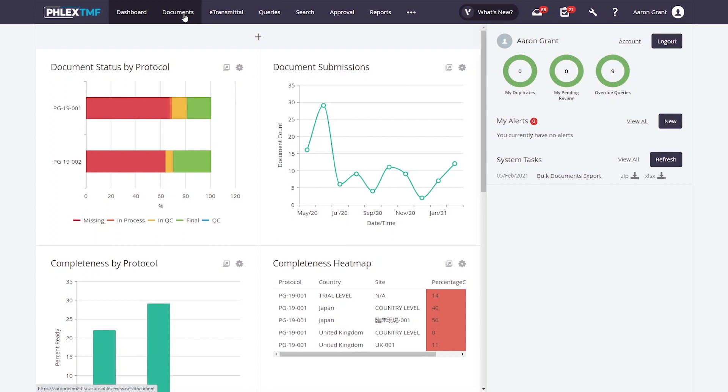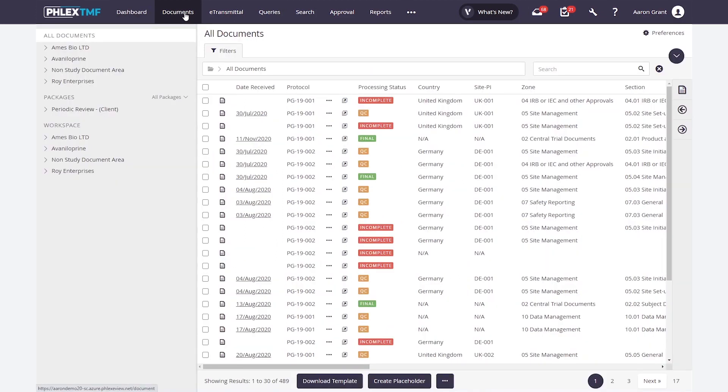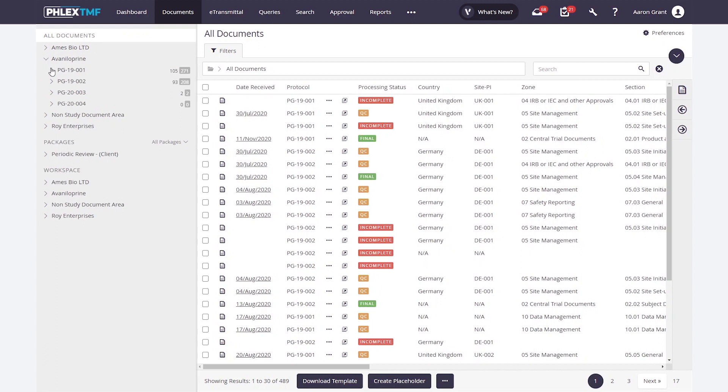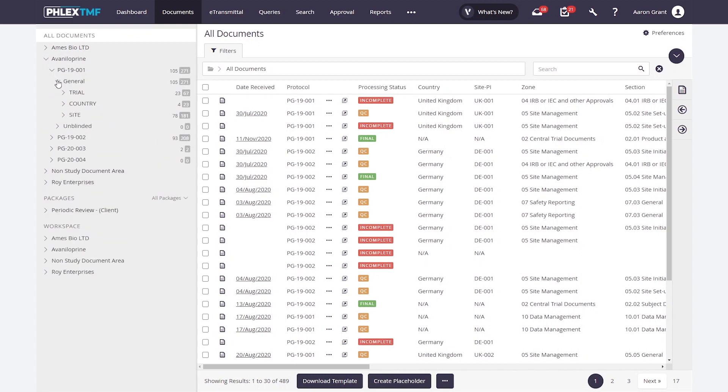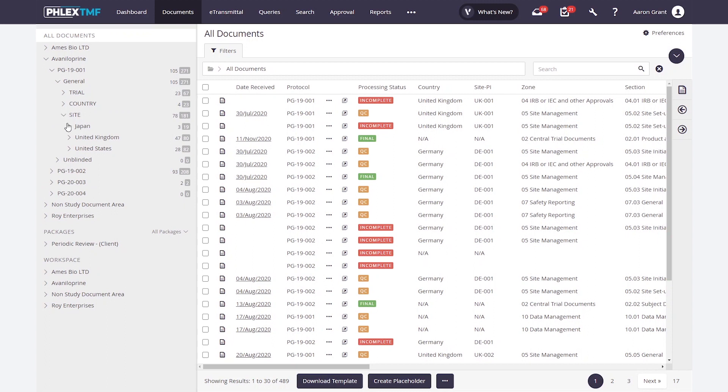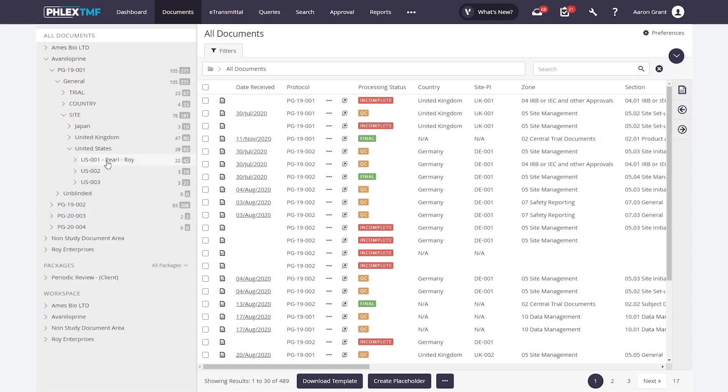Next, we're going to move over to my documents module. My documents module is my primary way for navigating around my TMF. Starting with the tree view over here on the left, we get a dynamically viewable and searchable tree that allows me to look through my content. Starting with program, moving through my trial, and then down through whatever filing structure I have loaded in the system, I can leaf through my documents just like a real folder.